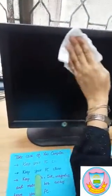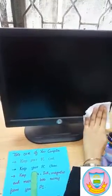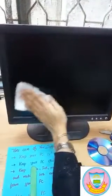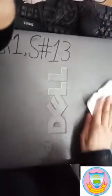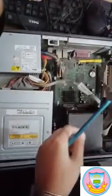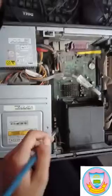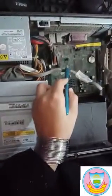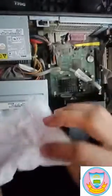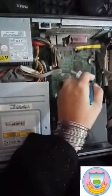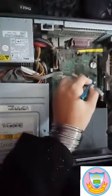The second precaution is: keep your PC clean. You can clean your PC with the help of tissue paper. However, inside you can see there are some microchips — you cannot clean them with tissue because tissue can destroy them. Keep them clean gently with the help of a brush.